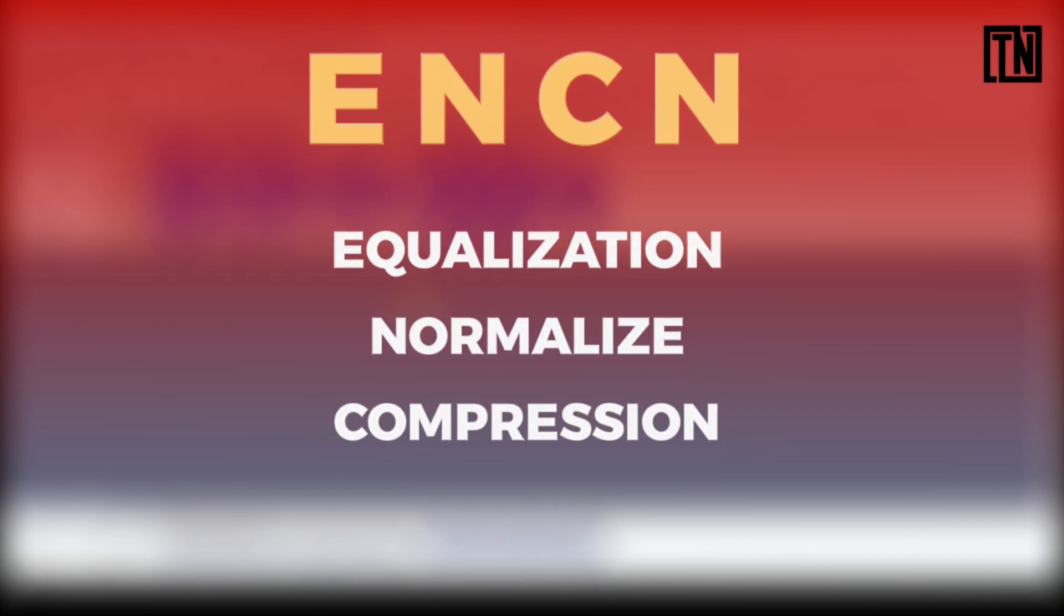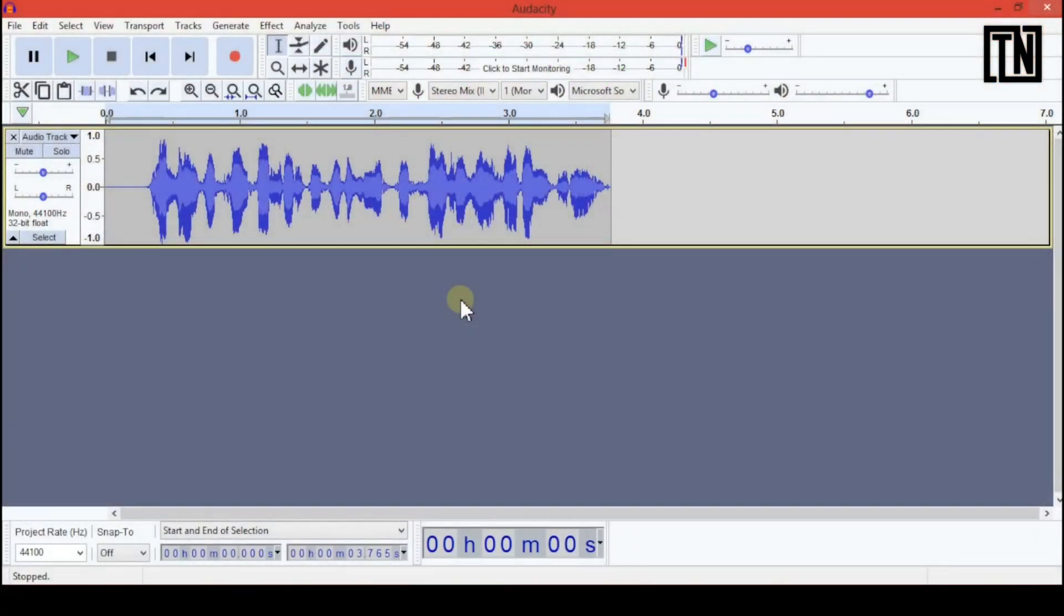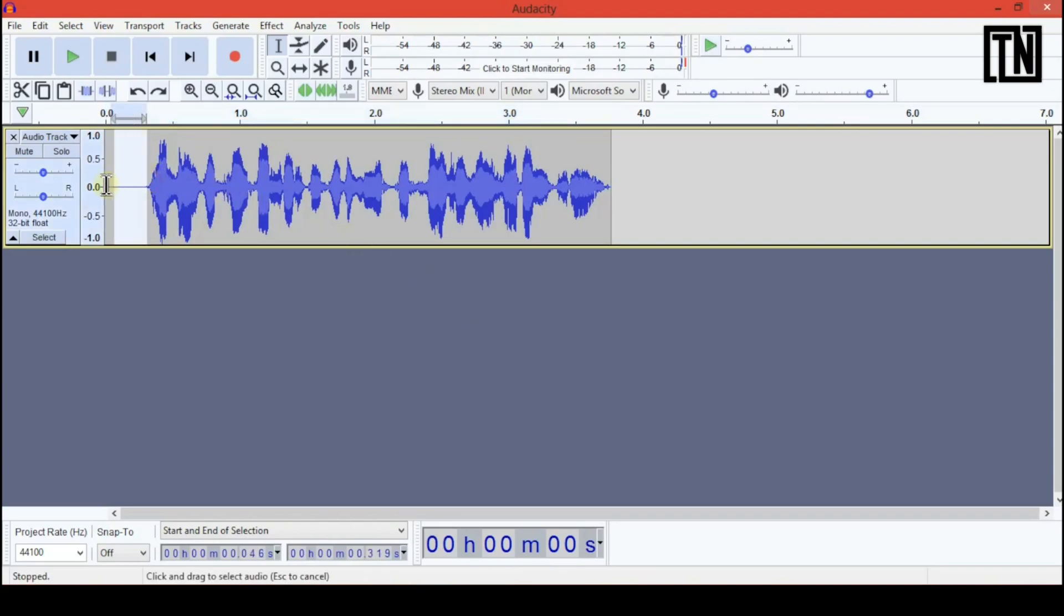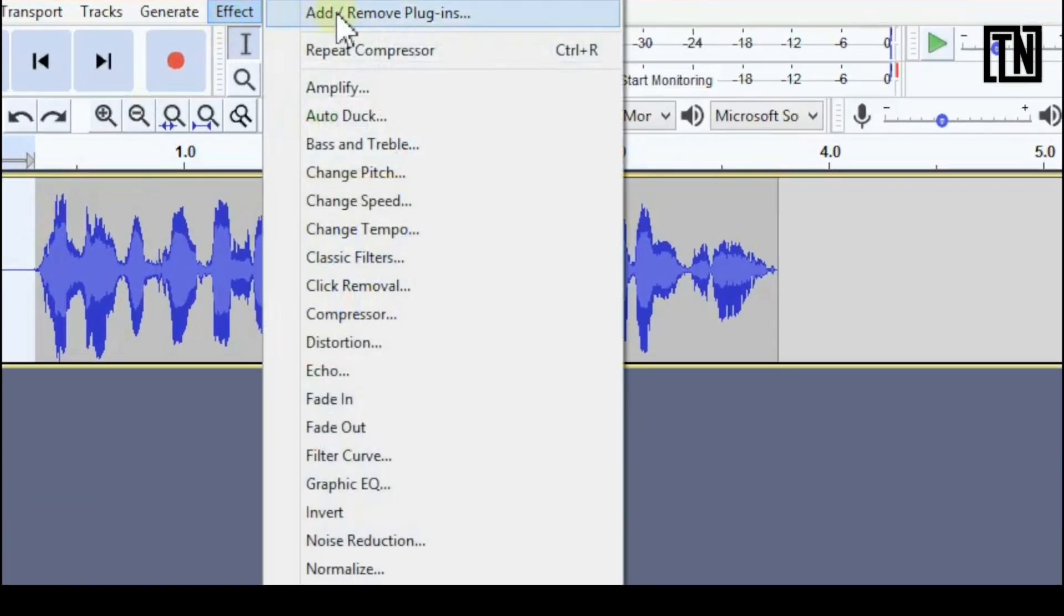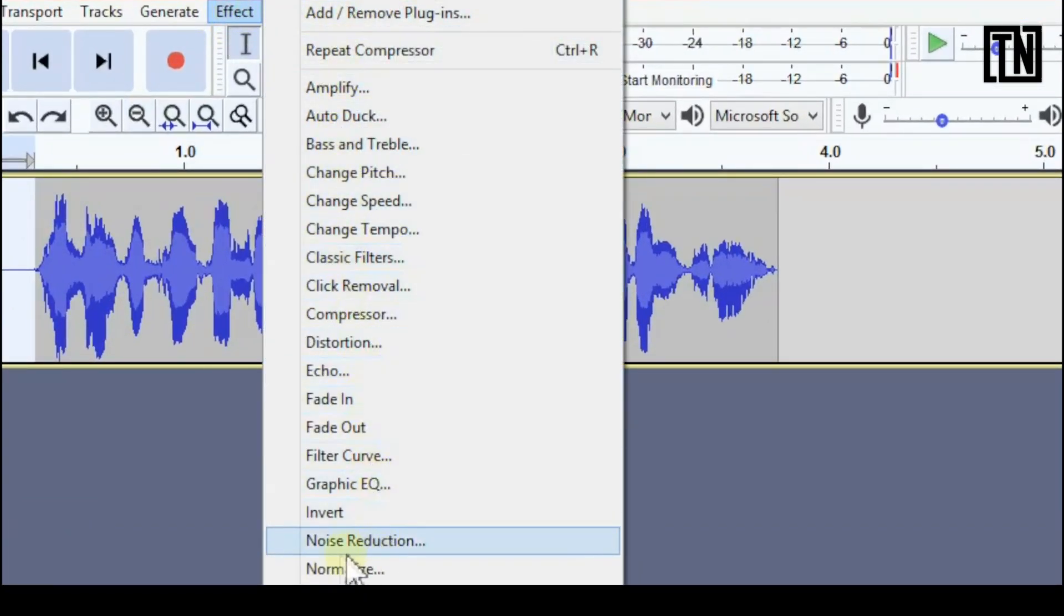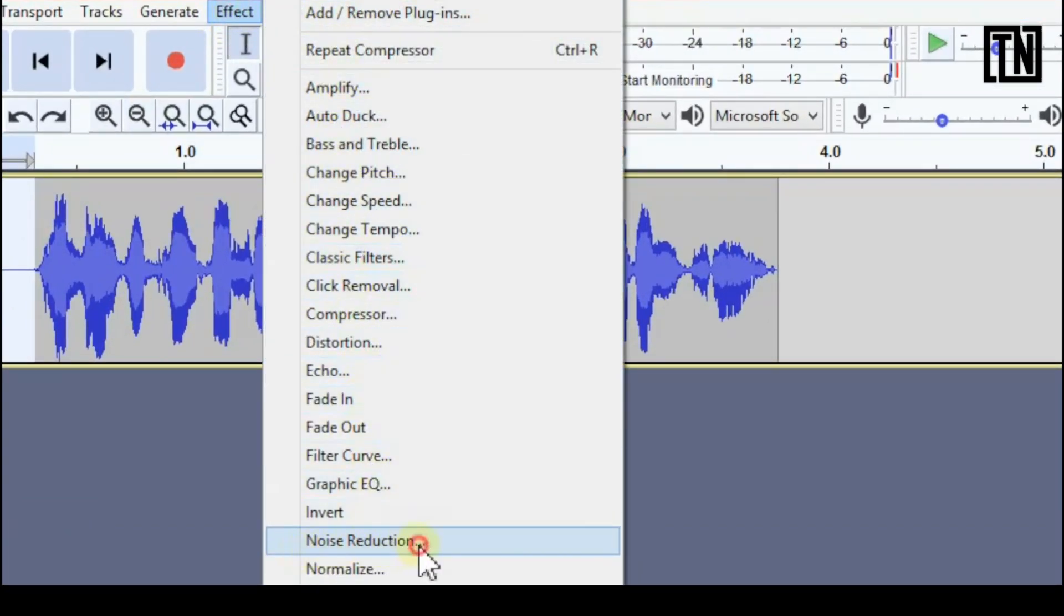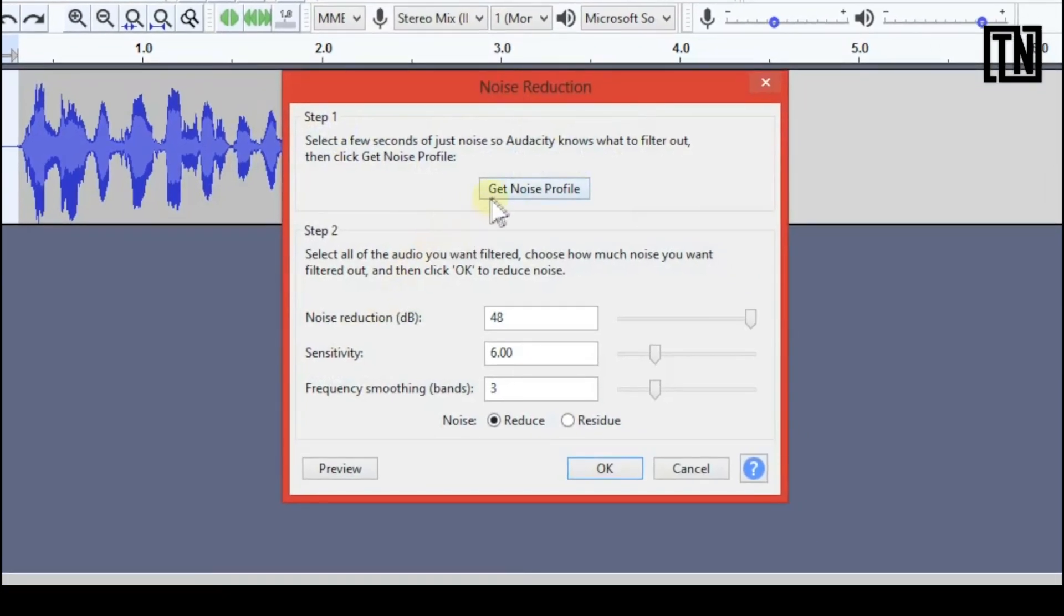So the first thing we want to do is remove all the background noises coming in. For that you need to select the part where only the background noise could be heard and nothing else. Then go to FX, Noise Reduction and Get Noise Profile.